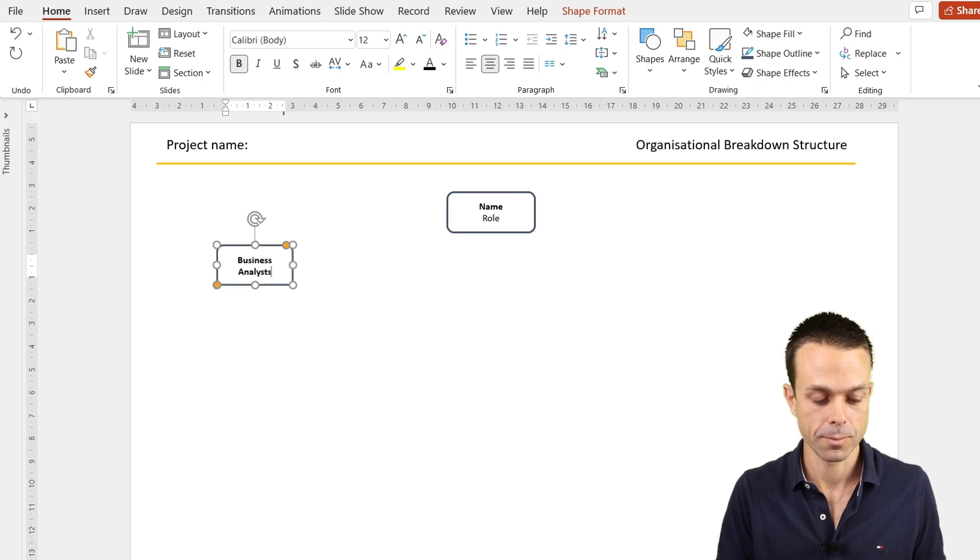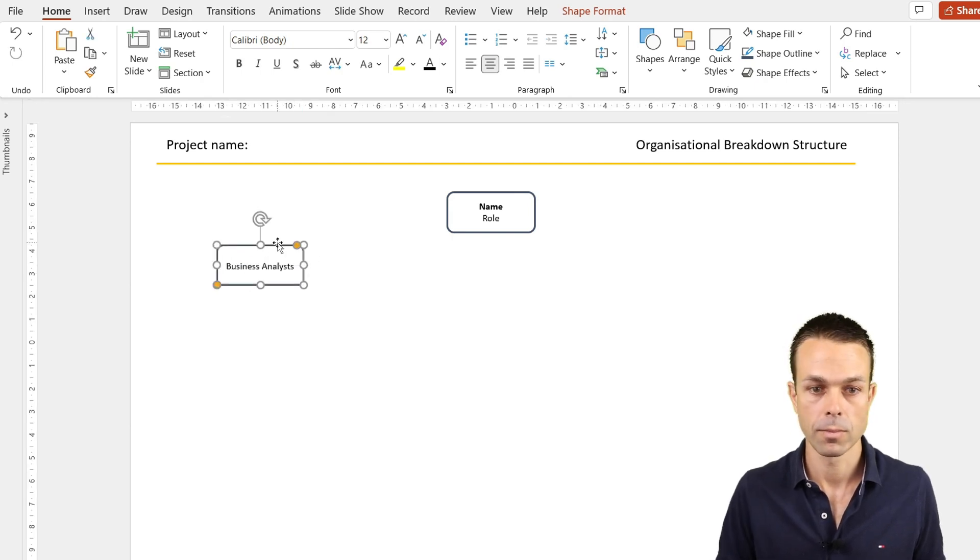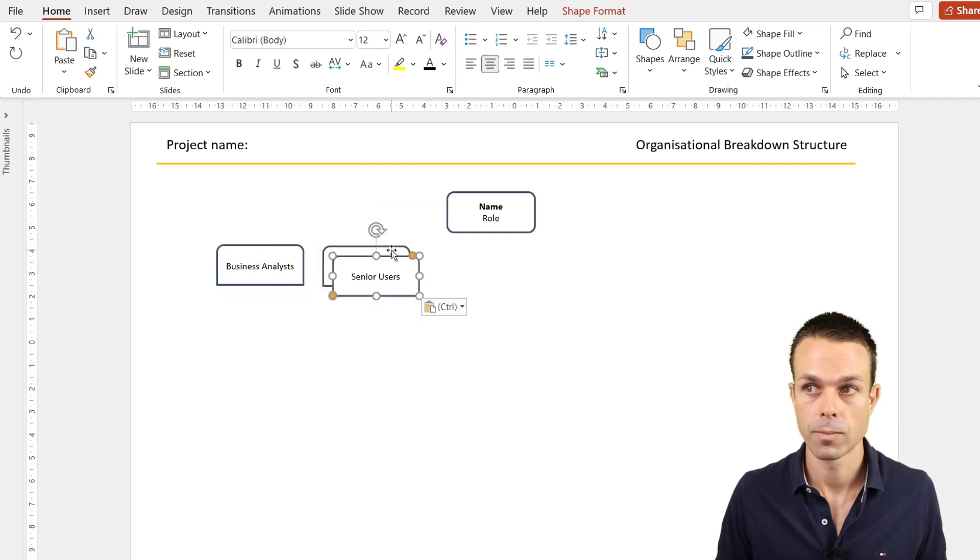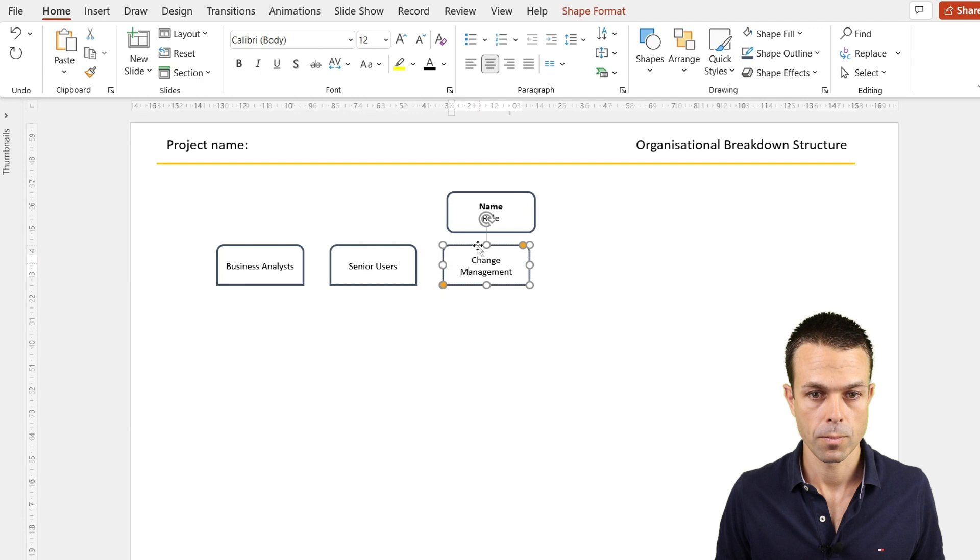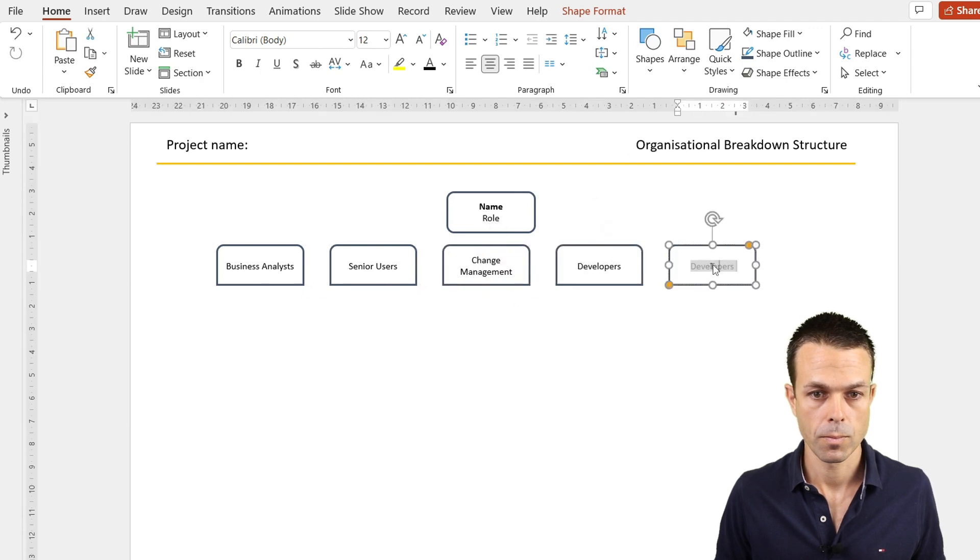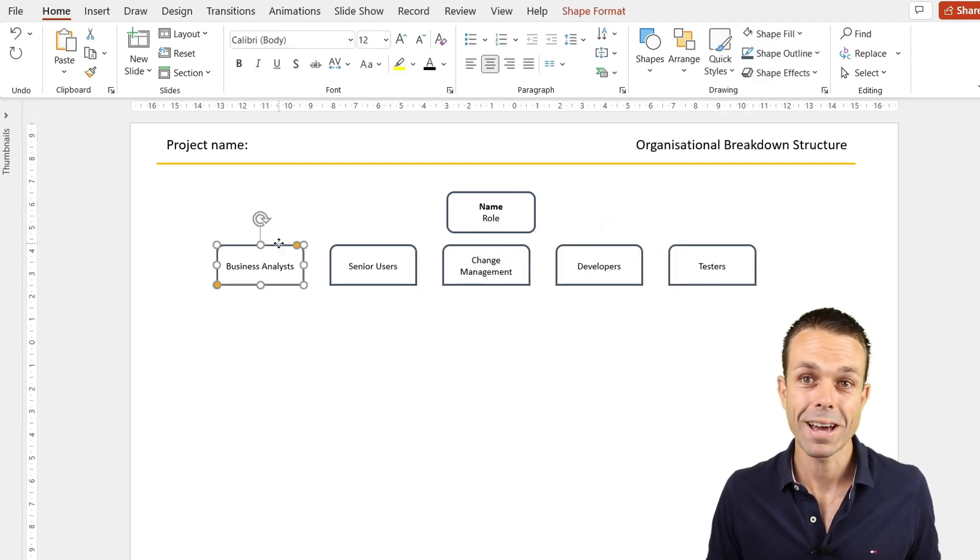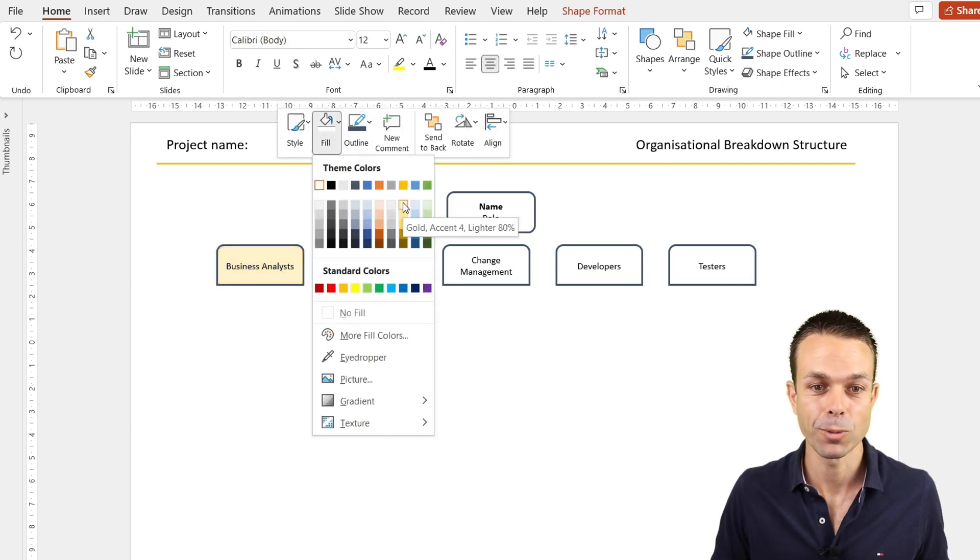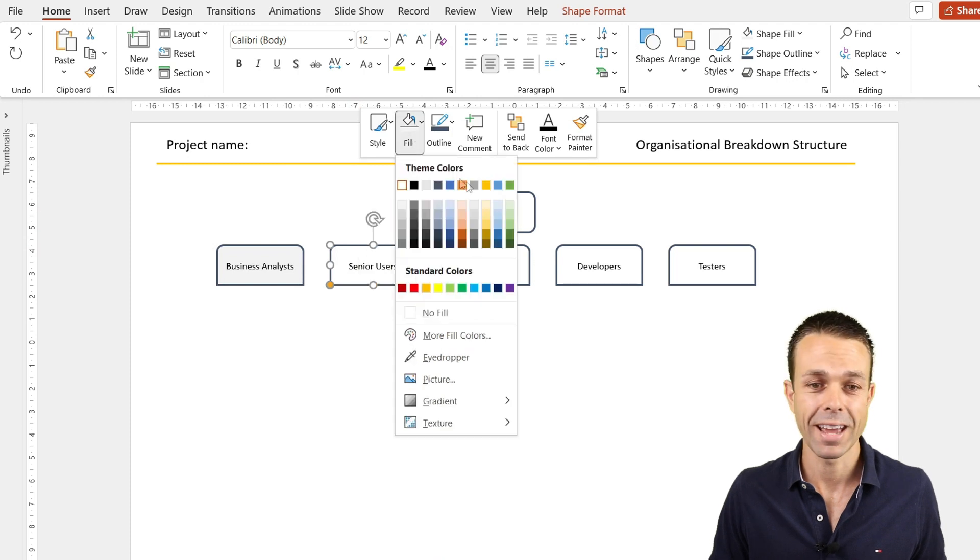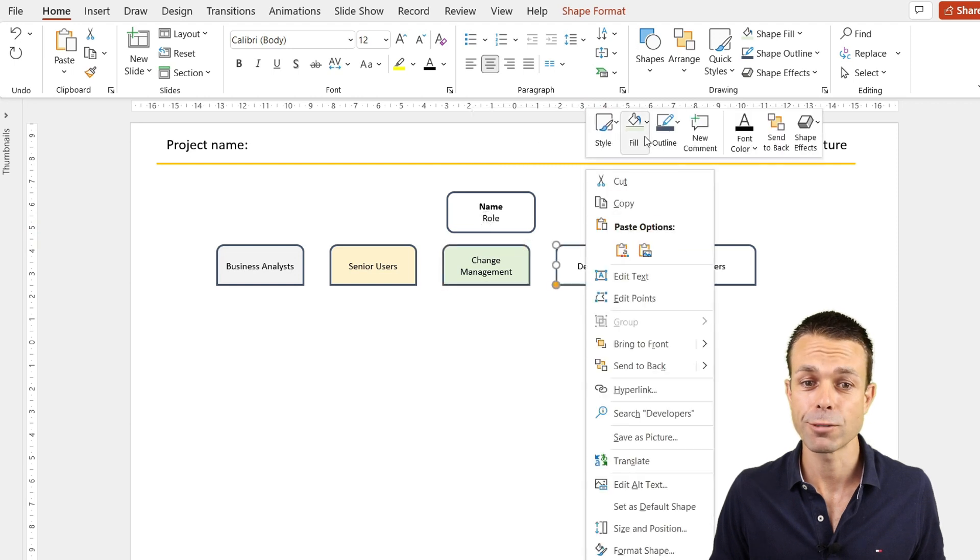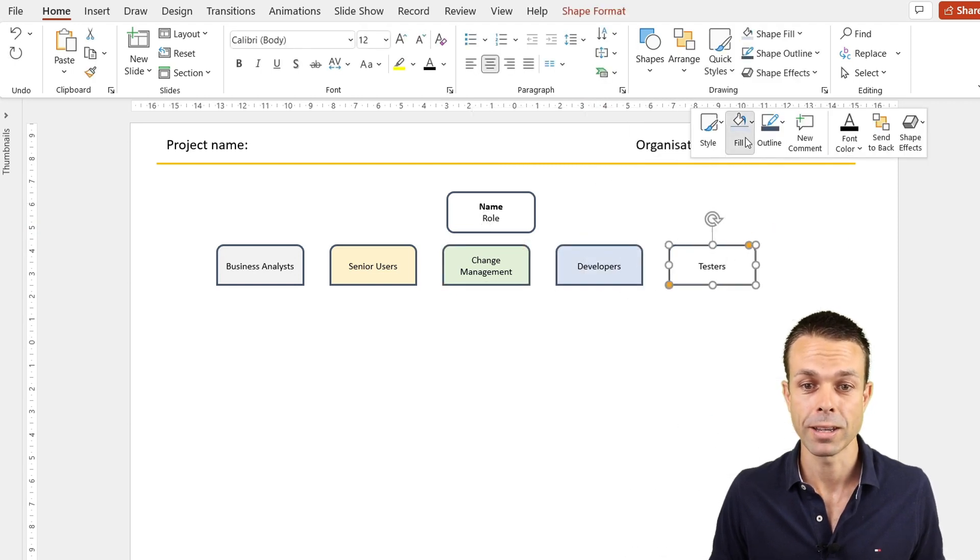If we want to add a little bit of color to these, it's very simple. Just right click again, go back to our fill, and we can add a nice light color for each of these depending on the area, just to differentiate them so we know exactly where we're looking for each area.